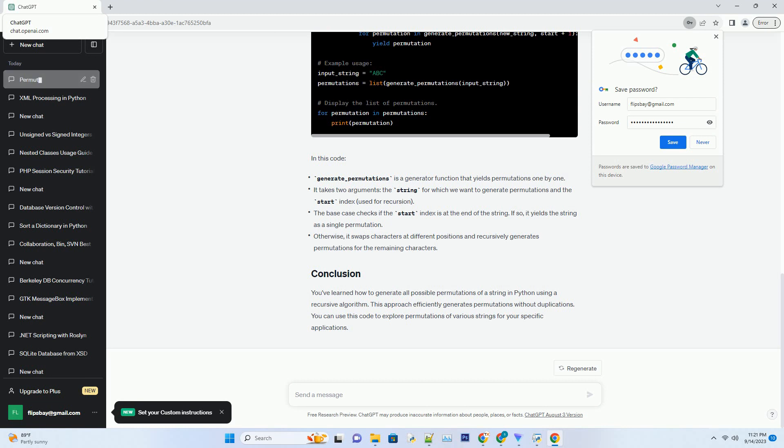Now, let's implement this algorithm in Python. In this code,